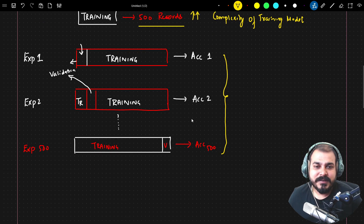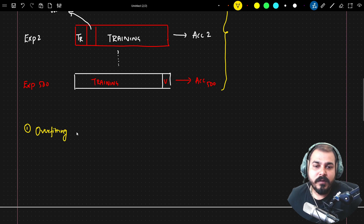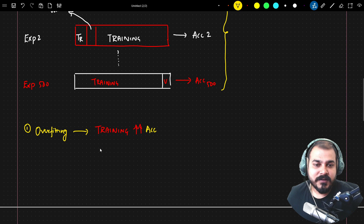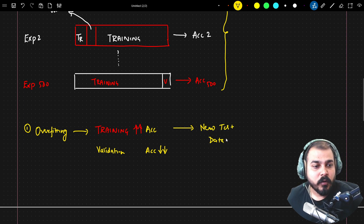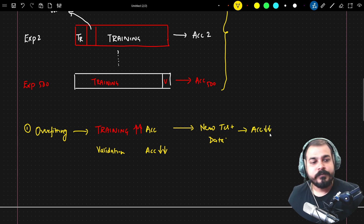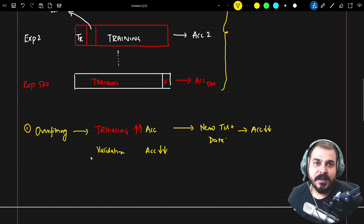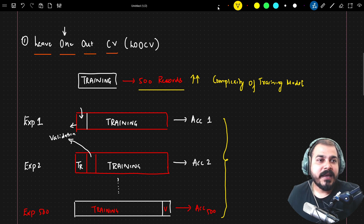A second major disadvantage of LOOCV is that it leads to overfitting. Since nearly the entire training data is used for training, training accuracy is very high, but the validation data is only one record — very small — so validation accuracy drops. When tested on new test data, the model performs poorly. This is overfitting: high training accuracy but low validation accuracy.